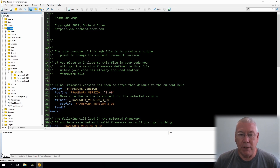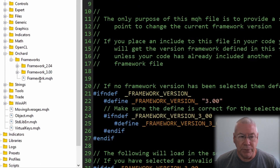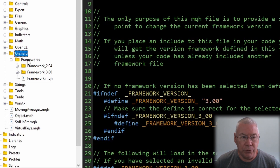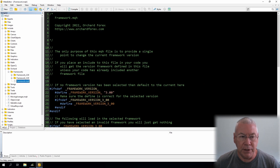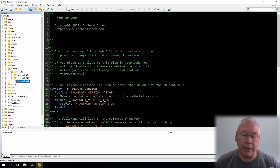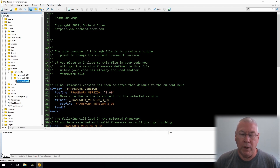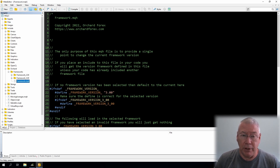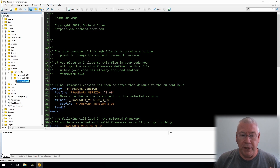The first file in the framework is framework.mqh, placed under orchard/frameworks. This gives you a single place where from your expert you can simply say include framework.mqh — or include orchard/frameworks/framework.mqh — and it will find the most recent version of the framework and load it in. This is the default starting point if you're prepared to always get the most recent version. If you want to lock to a specific version, then you can go to the next layer instead.